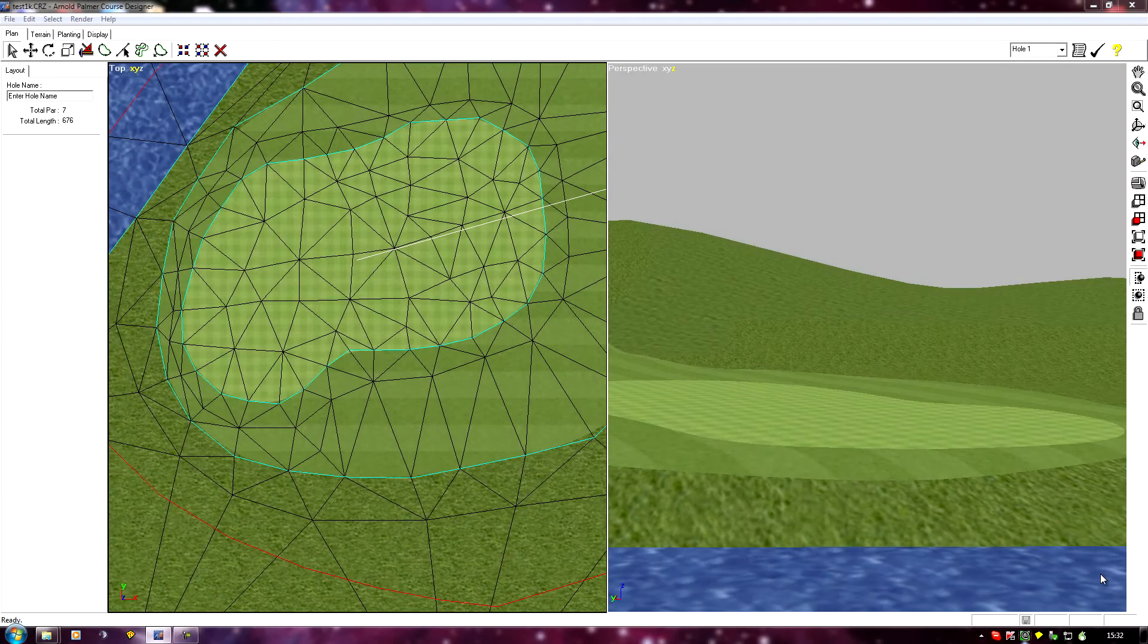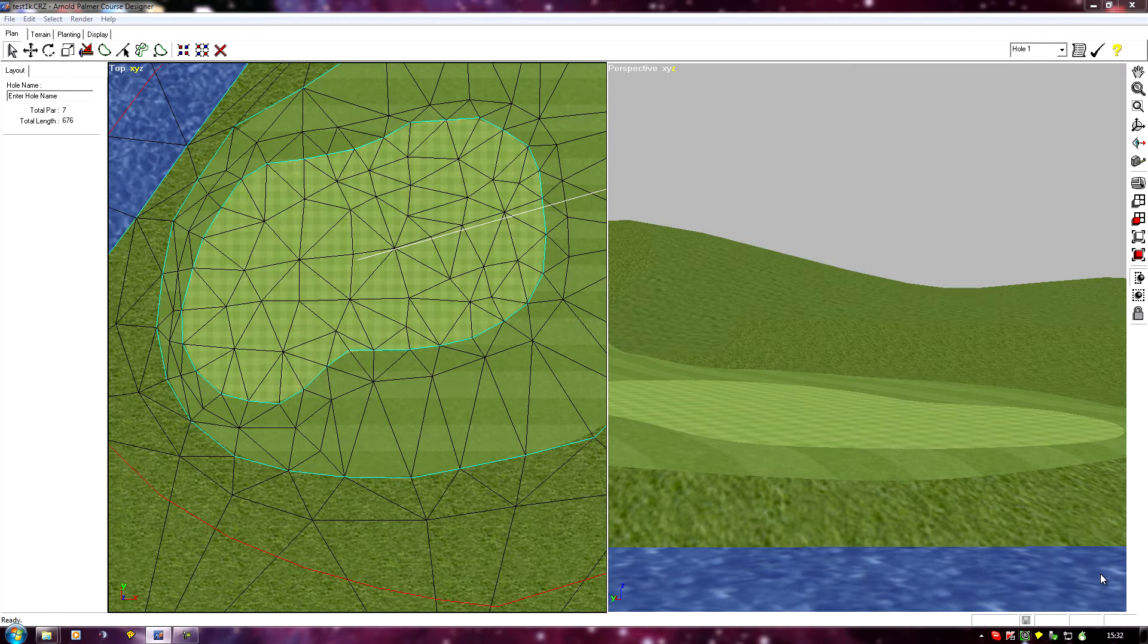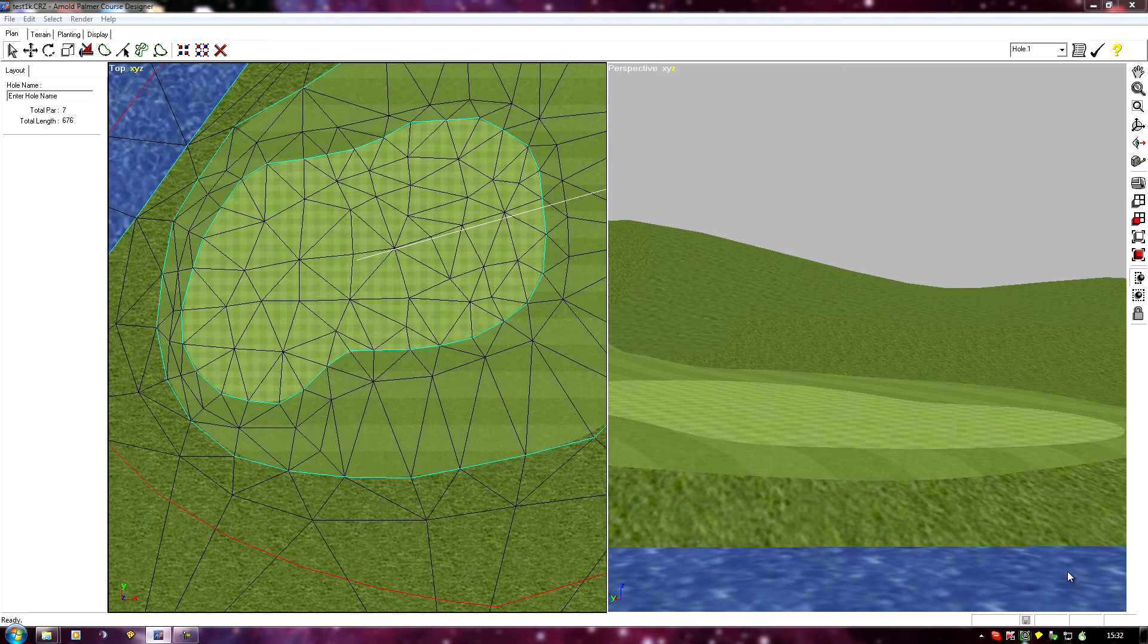Another thing you may want to do if you've got a steep green is to add a tier. This is a very easy thing to do and another good use for the tilt tool.